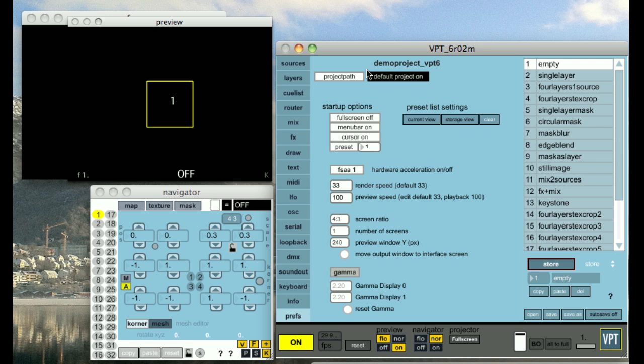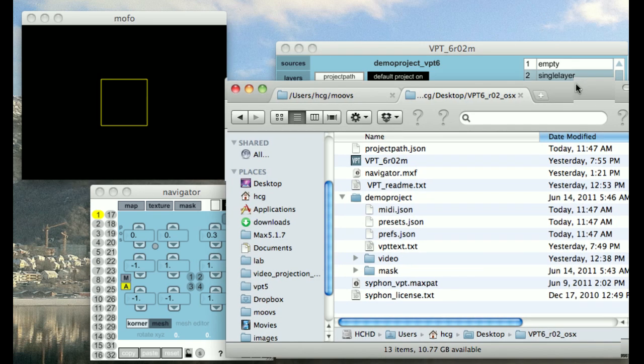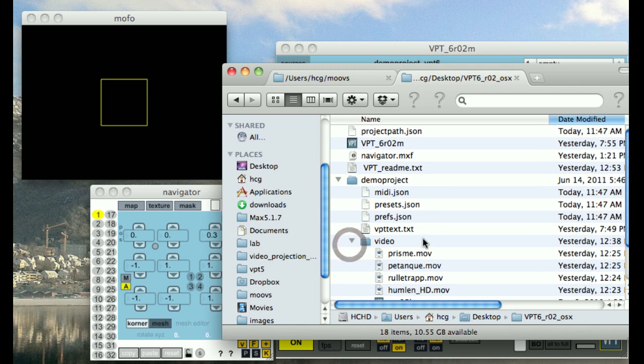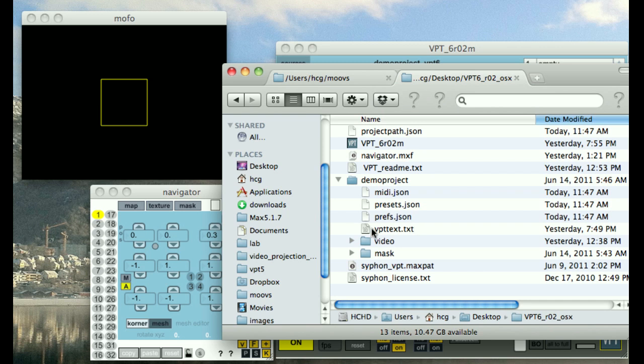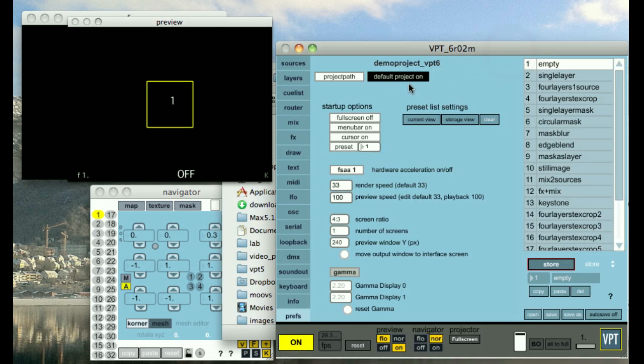At the top of the preferences you see an indication of which project is the active project. As in VPT5, projects are organized in project folders. A project folder contains the default video folder, the mask folder, as well as the presets, the preferences, and the MIDI preferences. And here's also the text file for the queue list. I'm currently using the default demo project, which is inside the VPT folder when you download VPT.